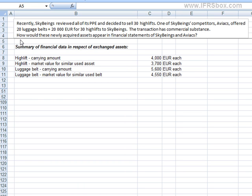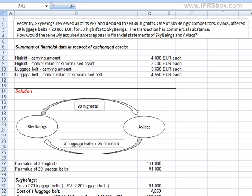In this example, we shall deal with an exchange of dissimilar assets. It's always good to draw a simple scheme of how the transaction will flow. SkyBeings passes 30 highlifts to Aviox, and Aviox passes 20 luggage belts plus €20,000 to SkyBeings. We can see that the fair value of 30 highlifts less €20,000 is the same as the fair value of 20 luggage belts, so we can assume that this transaction is performed under market conditions.